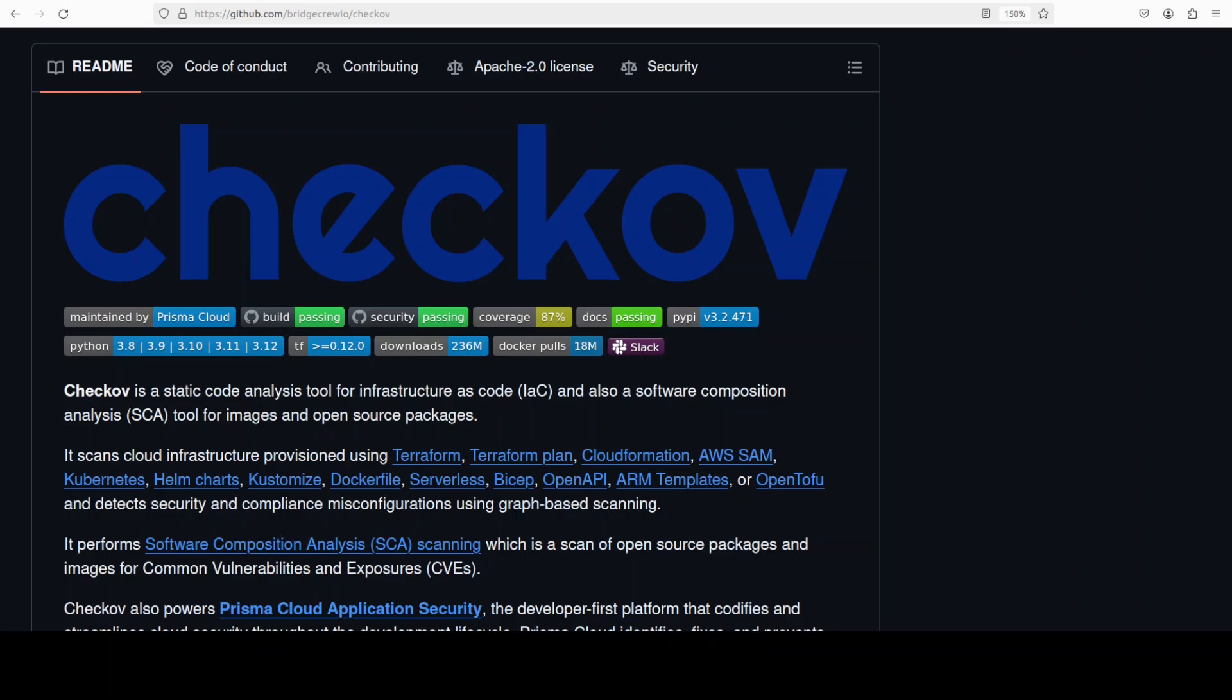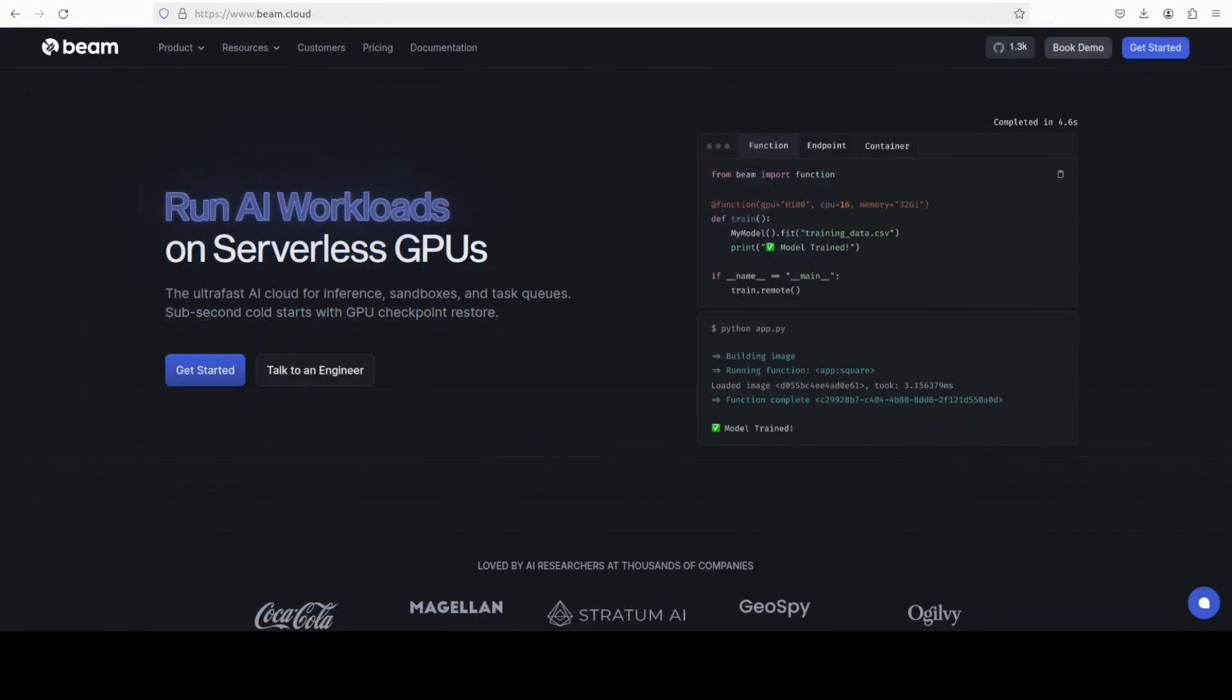One of my go-to tools in cloud management and administration is Checkov. Let me also introduce you to our very good friends at Beam who are sponsoring this video.